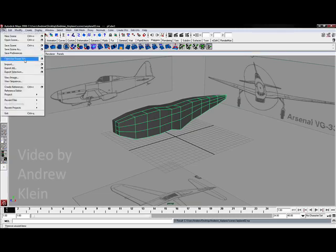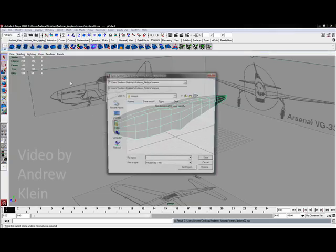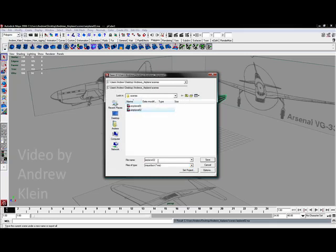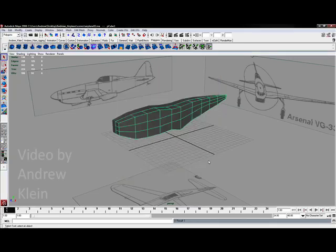Alright, so let's go. I think we've made enough changes to save our scene as a new version, so I'm going to save this as airplane version 3. There we go.